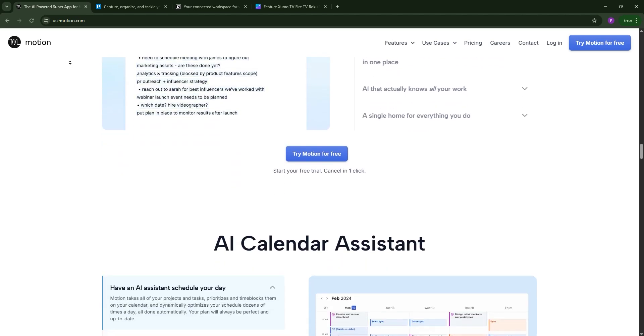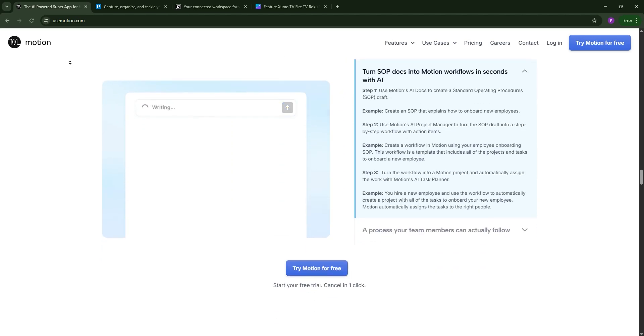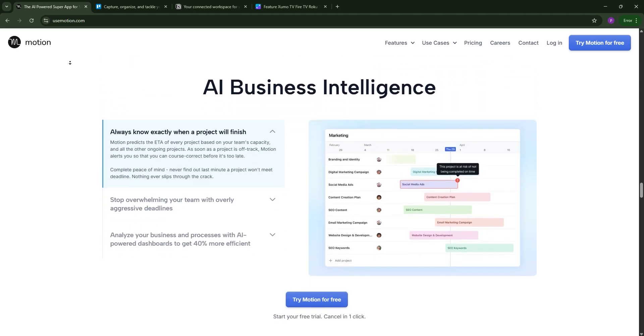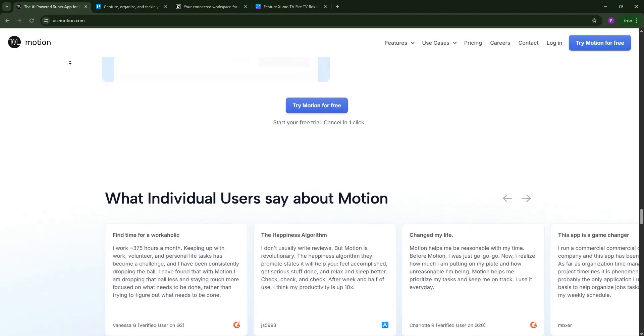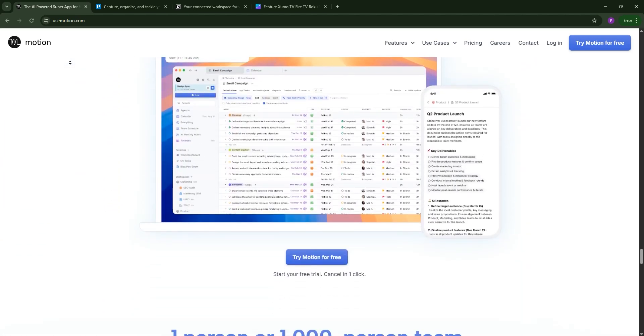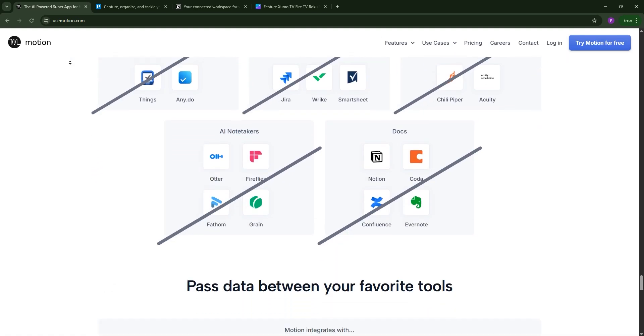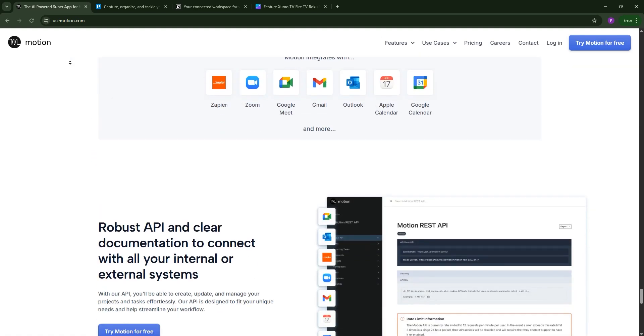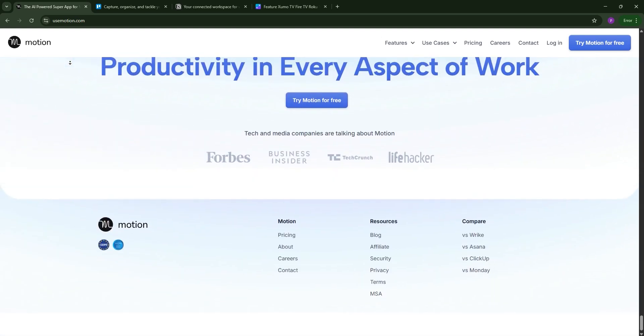First up, we have Motion. Motion is an AI-driven project management tool designed to simplify workflow. It auto-schedules tasks, prioritizes your to-do lists, and integrates with calendars to keep you on track. It's perfect for busy professionals or teams juggling multiple projects.